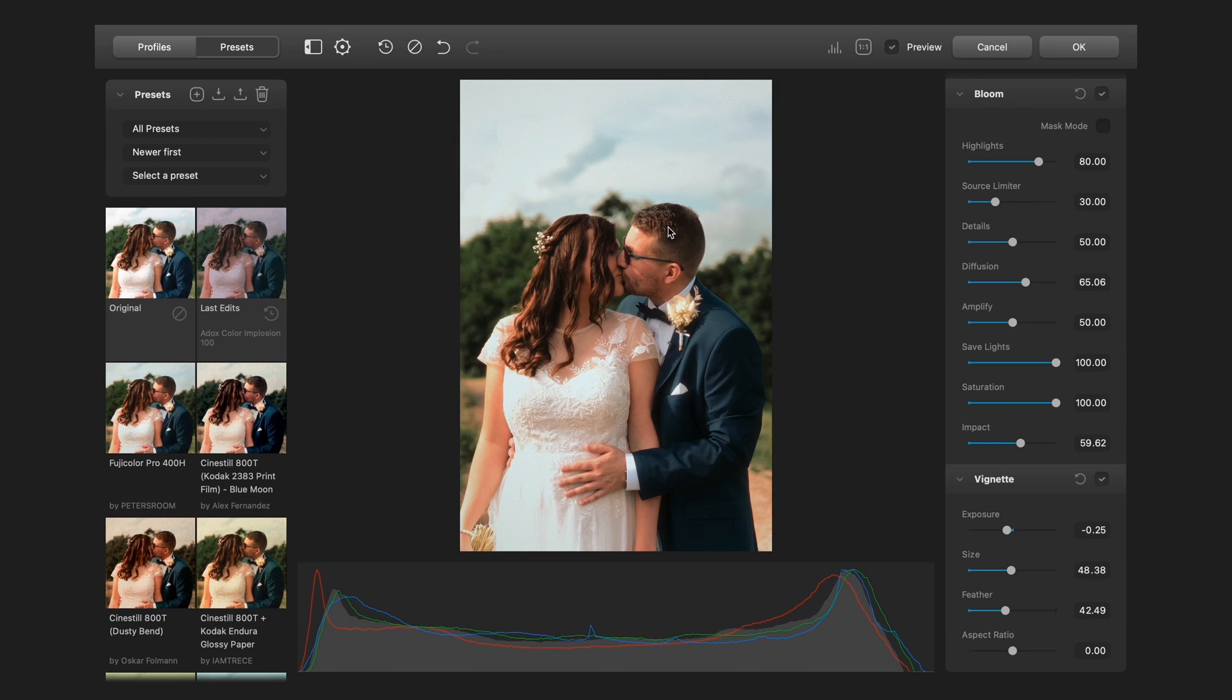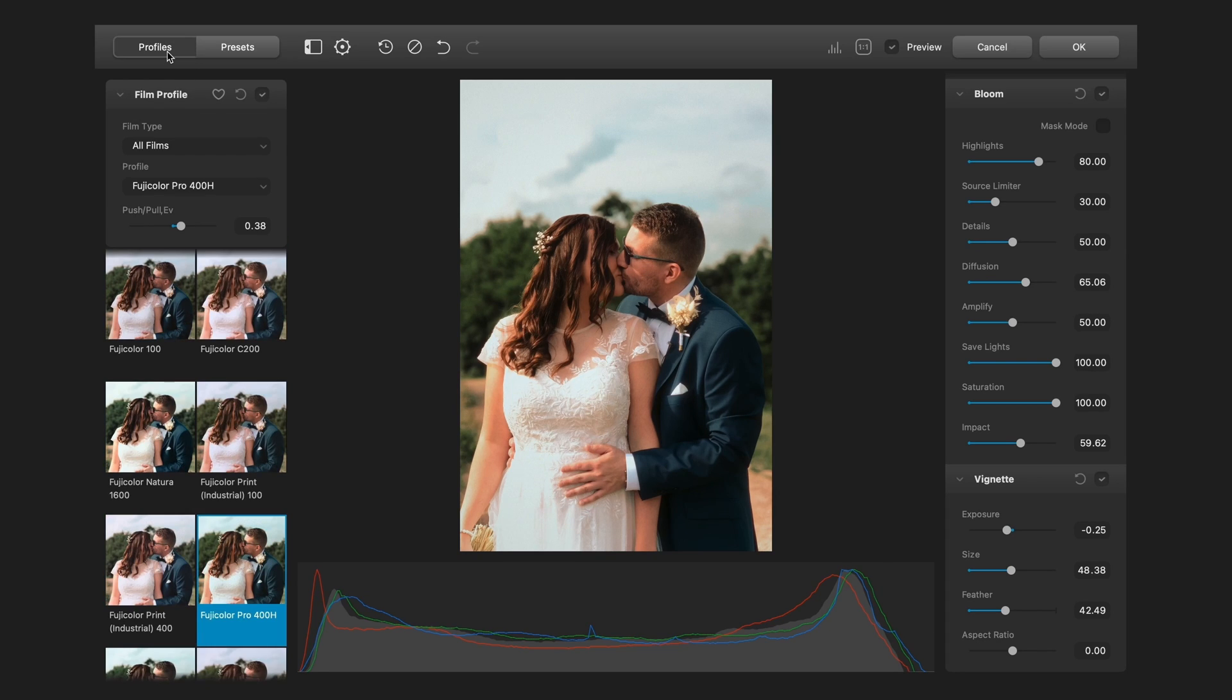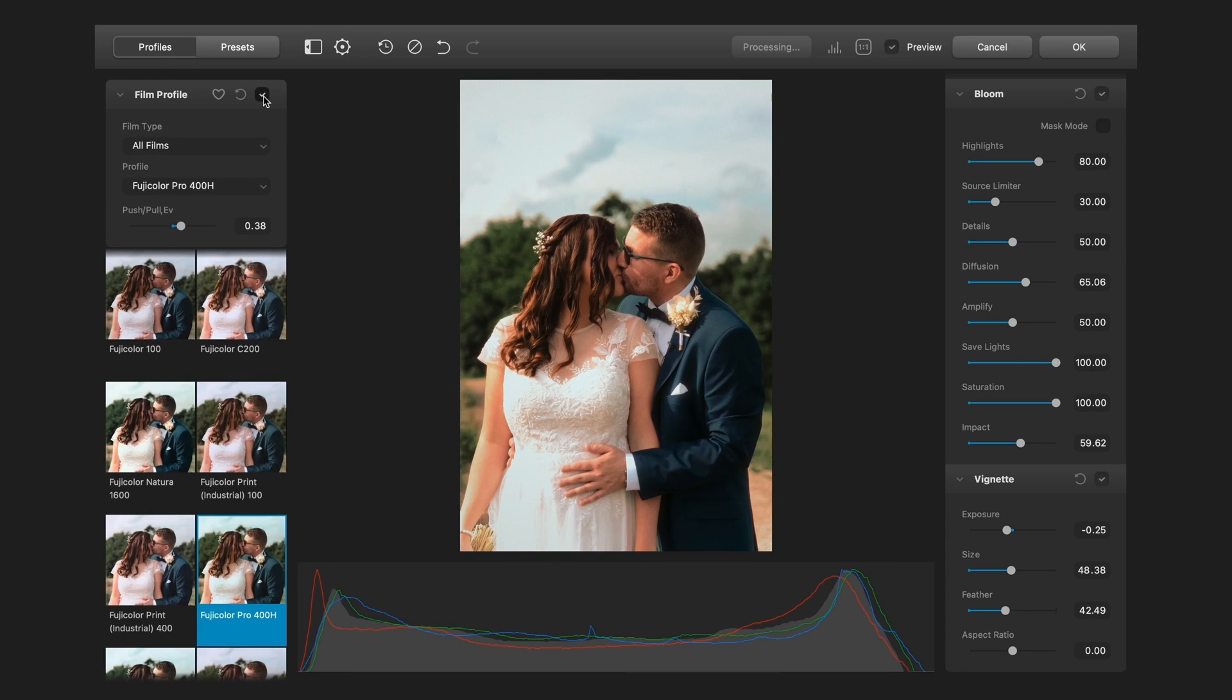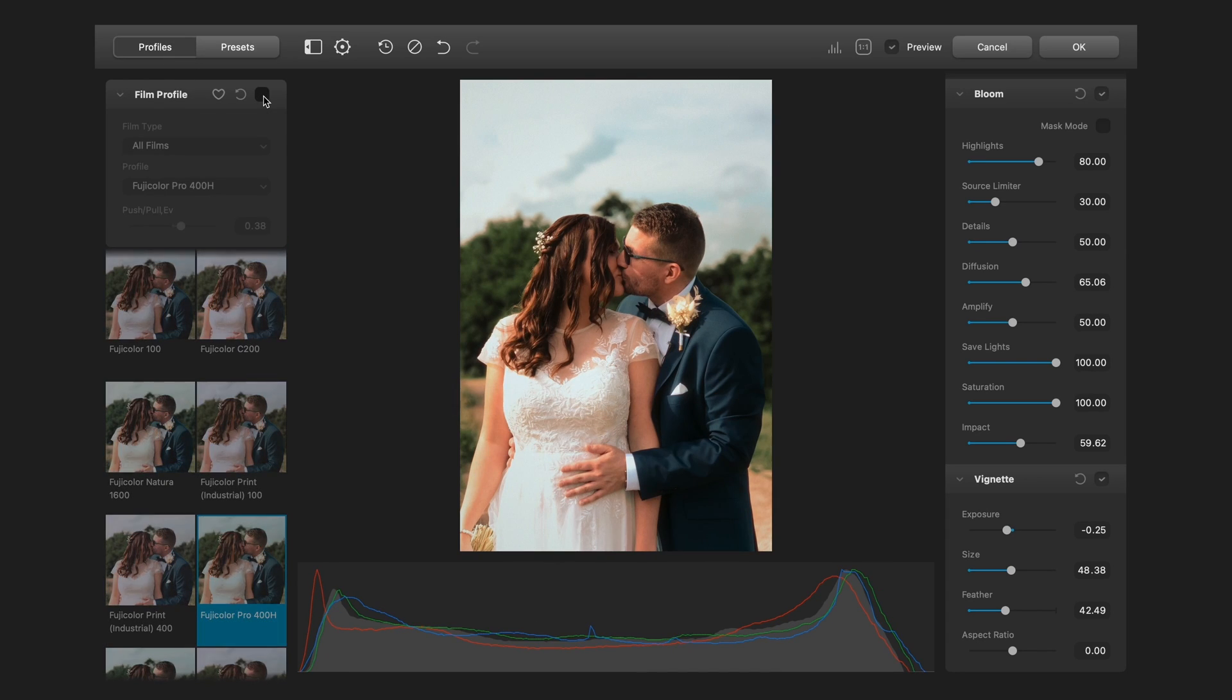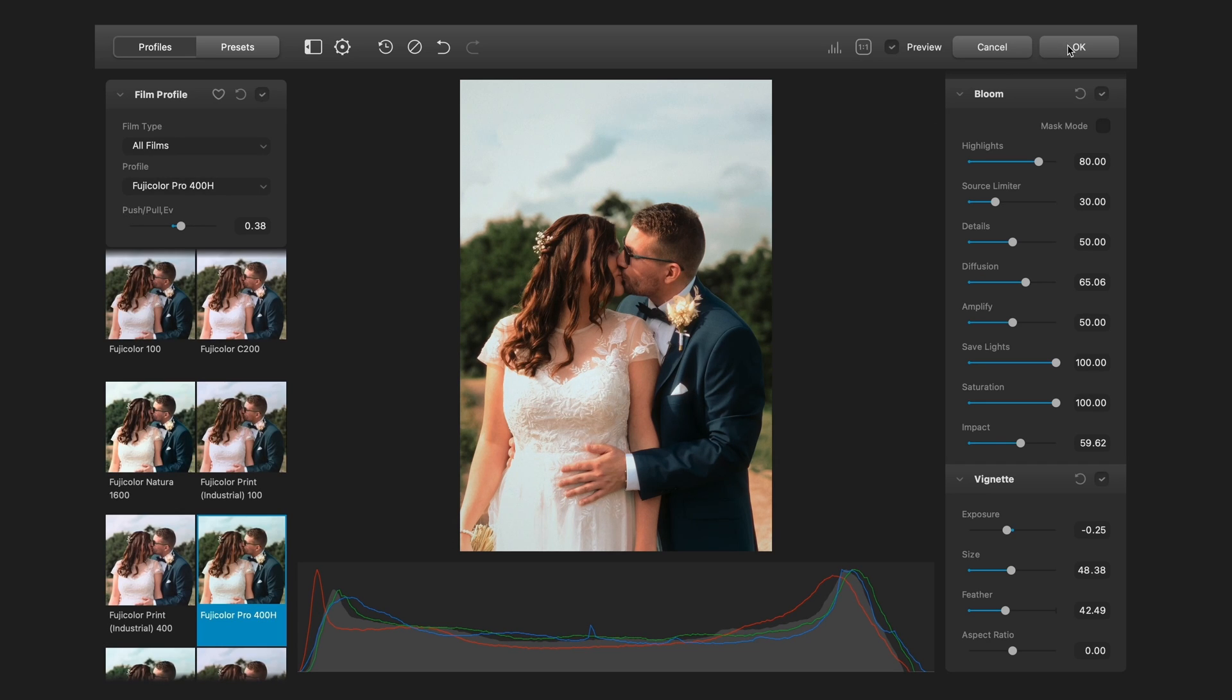But if I don't want to apply film profiles, I can go to the Profiles tab and turn off the film profile. And if you're satisfied with the results, click the OK button.